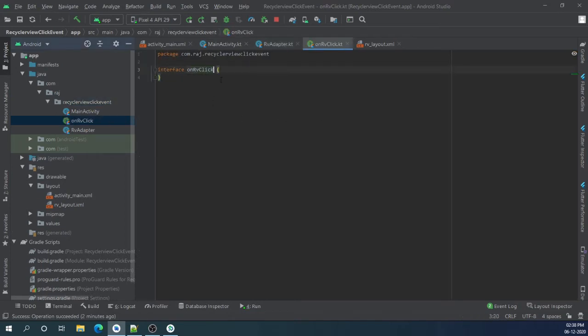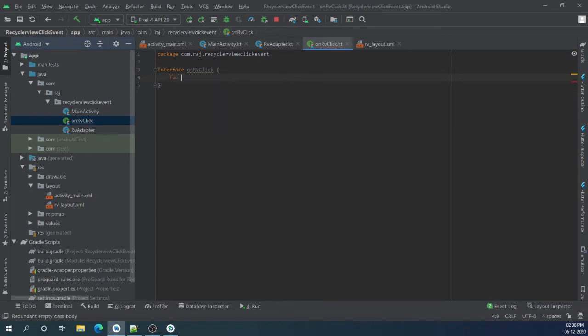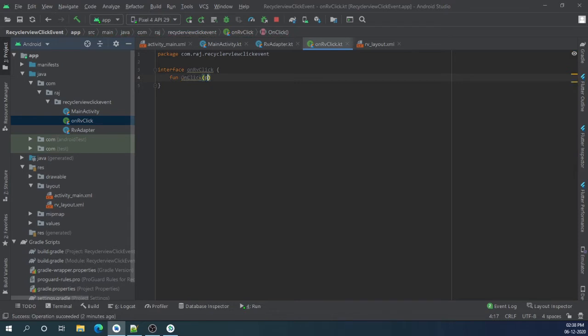It will create new interface. Let's make function which will be called when we press on item of recycler view: onClick. Make C capital, onClick. As parameter we will pass position of type integer.